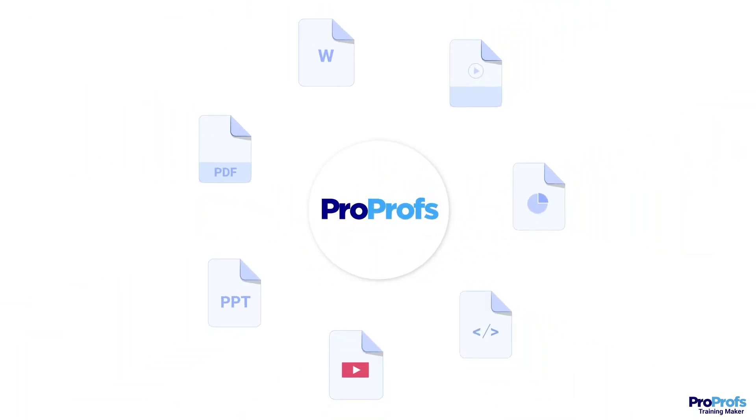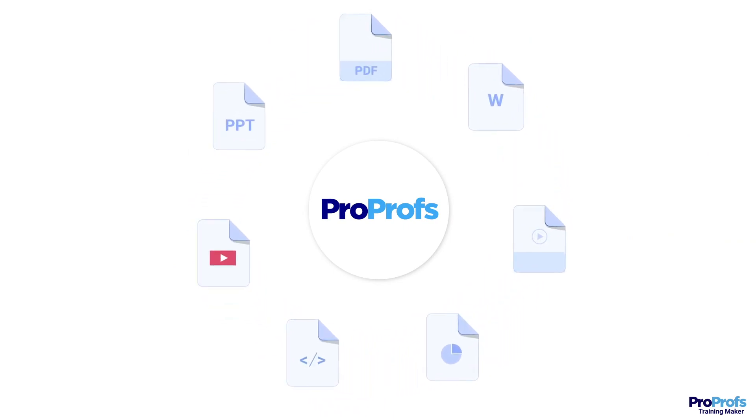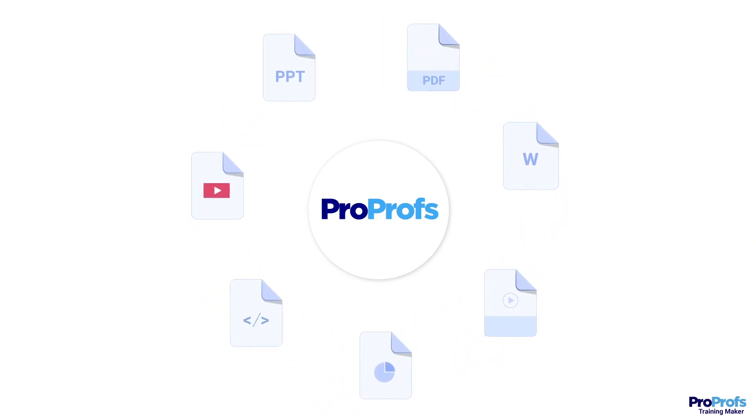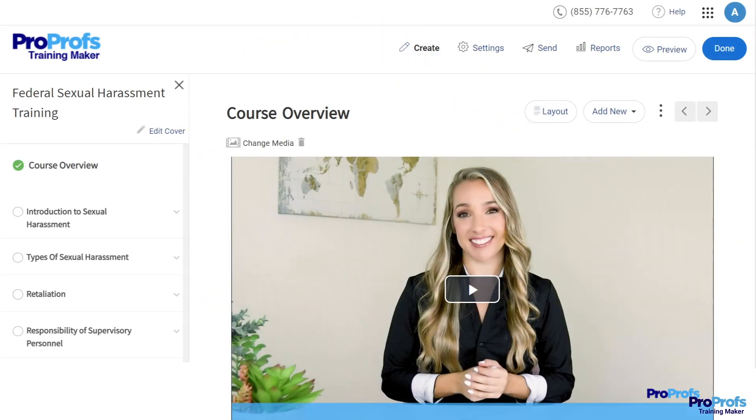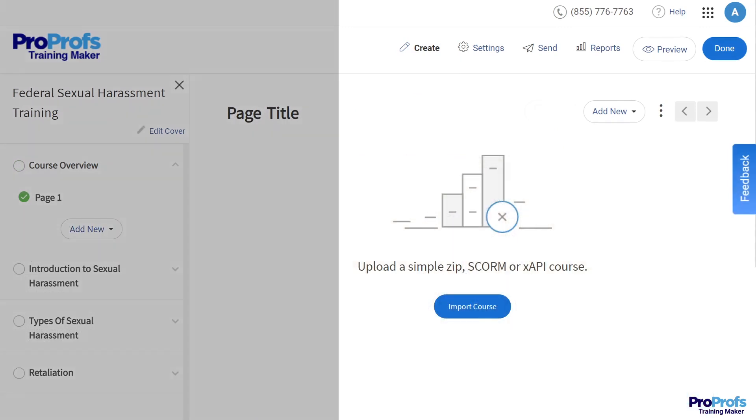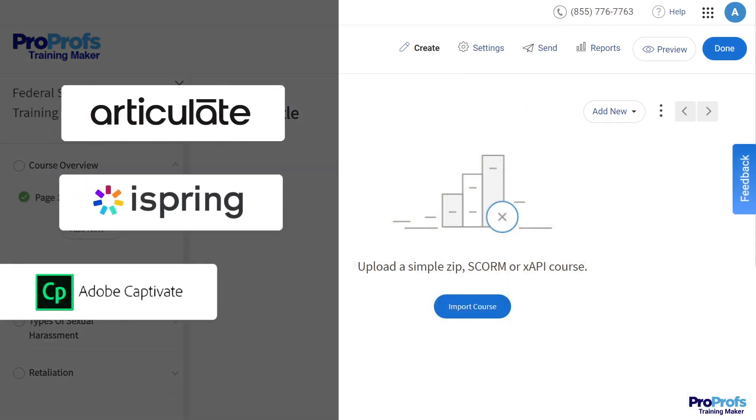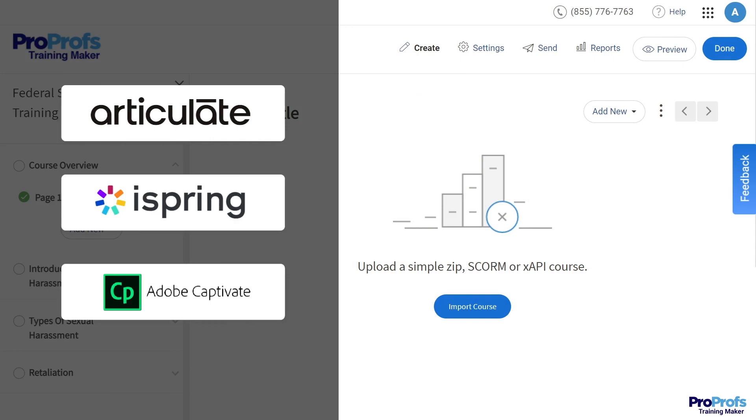As a SCORM LMS, ProProfs accepts all sorts of SCORM files. You can easily import training material from other SCORM e-learning tools such as Articulate, iSpring, and Captivate.